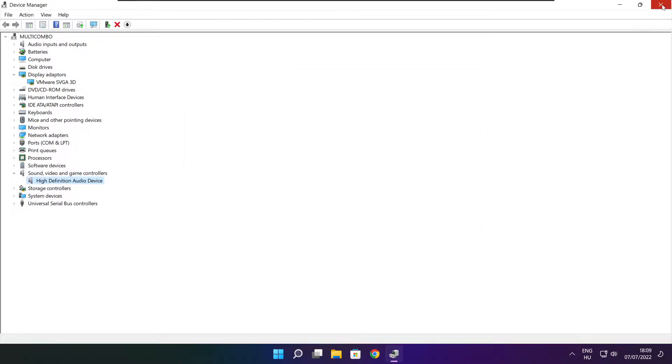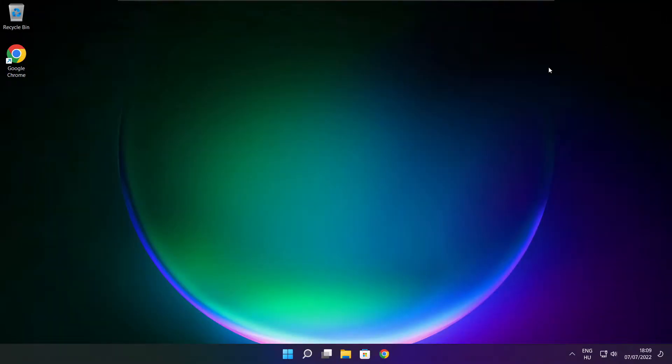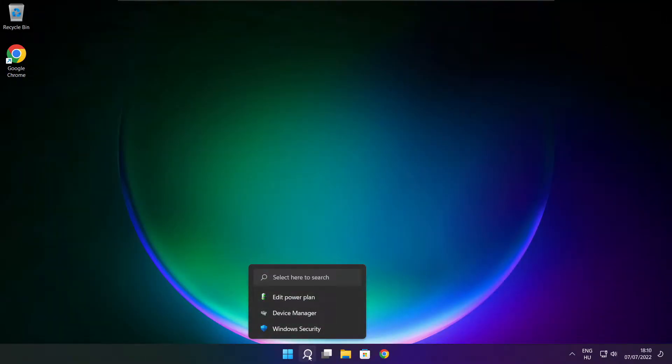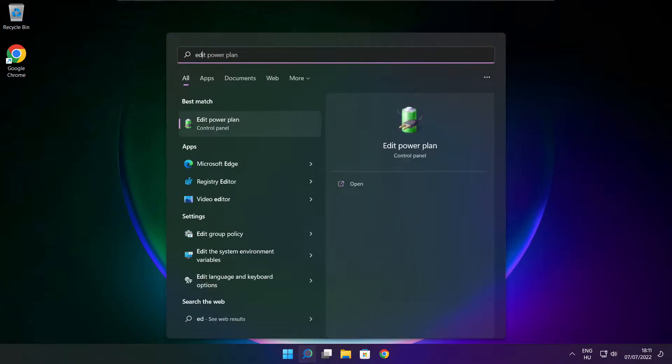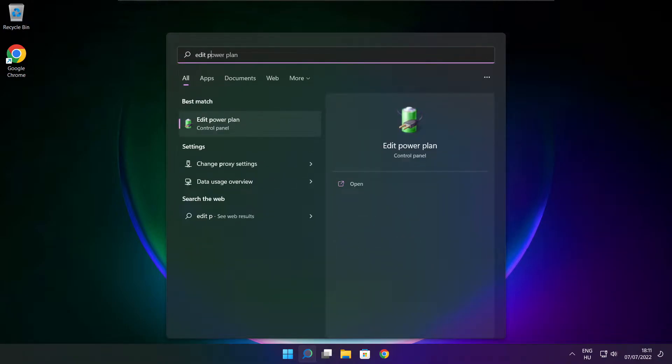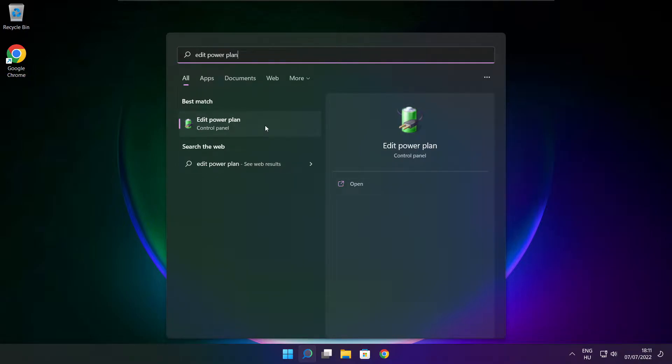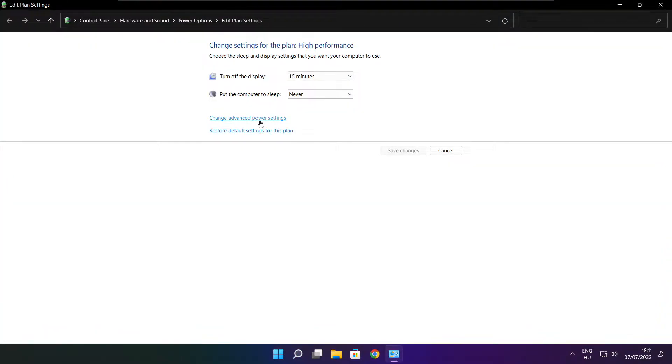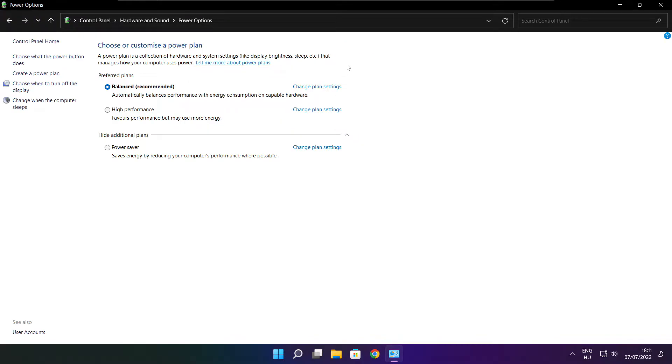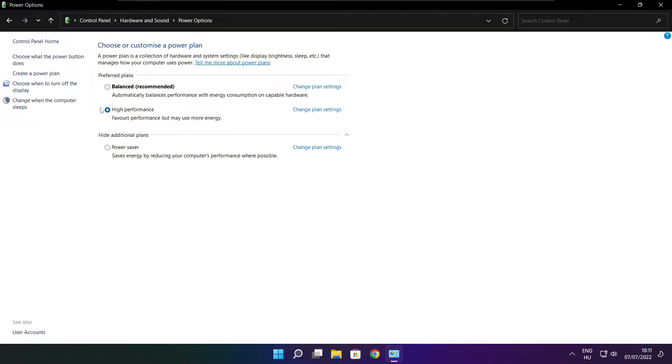Close window. Click search bar and type edit power plan. Click edit power plan. Click power options. Select high performance. Close window.